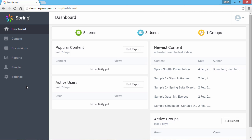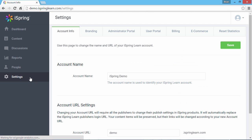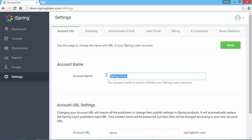You can always change the name of your account on the Settings page. The name and URL are shown in the Account Info tab.